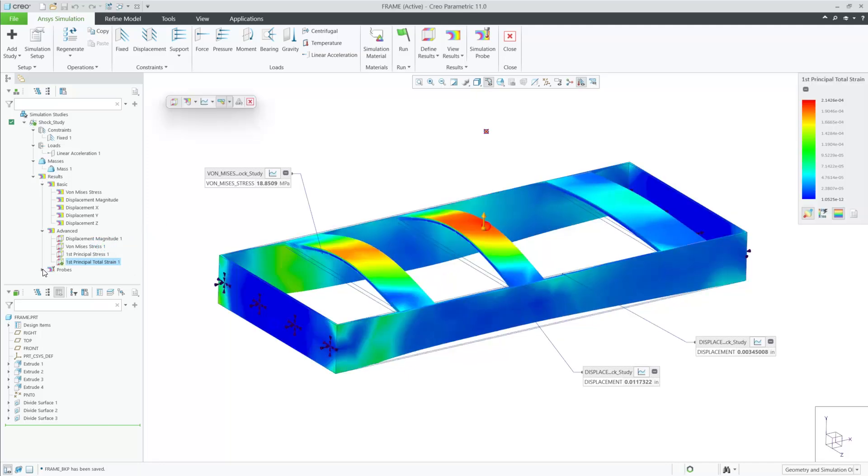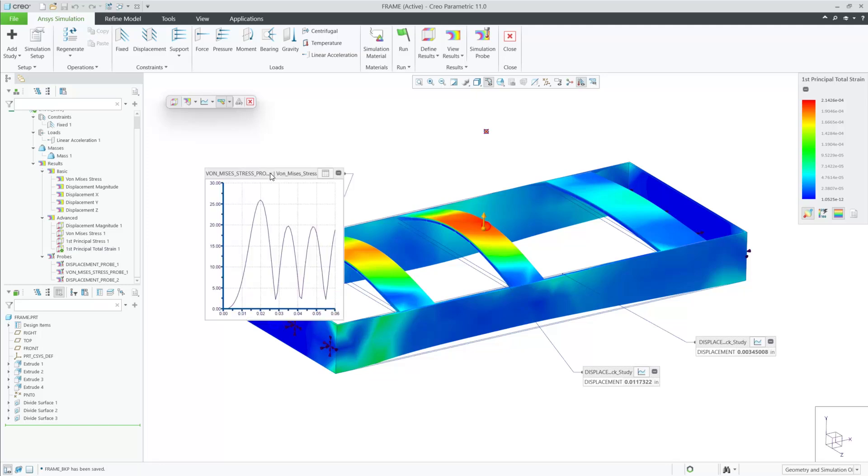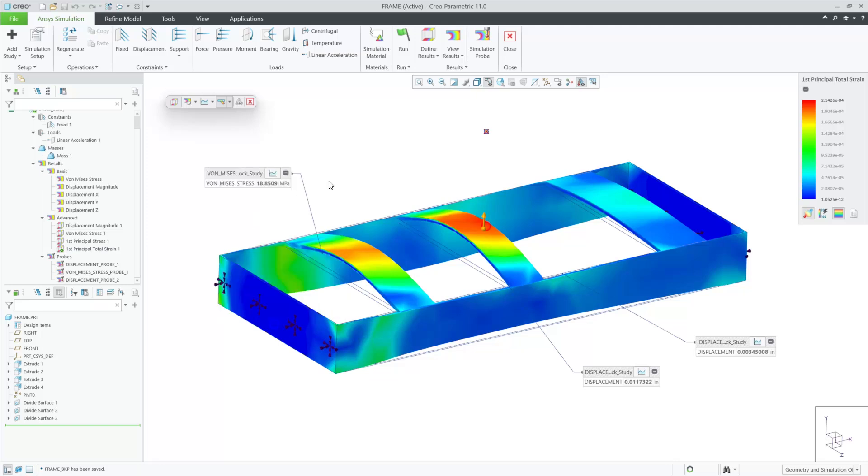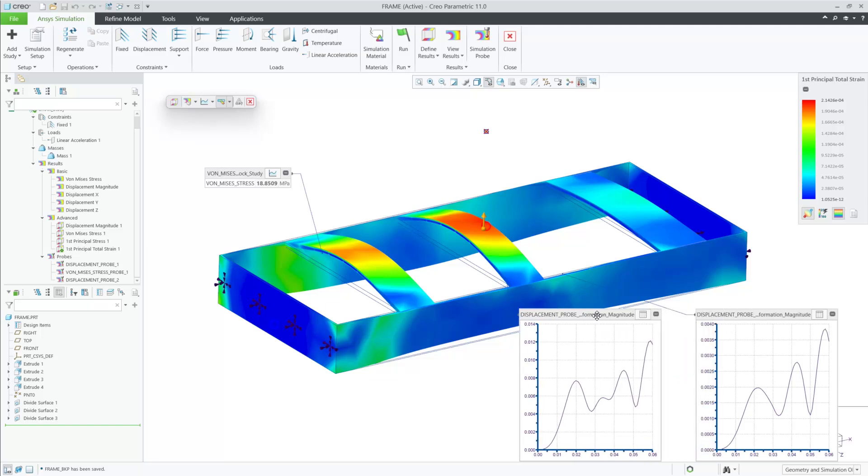Transient Structural Simulation exposes some very powerful capabilities within the Creo Ansys Simulation Advanced Package to help customers perform multi-step, time-dependent structural simulations inside of Creo 11.